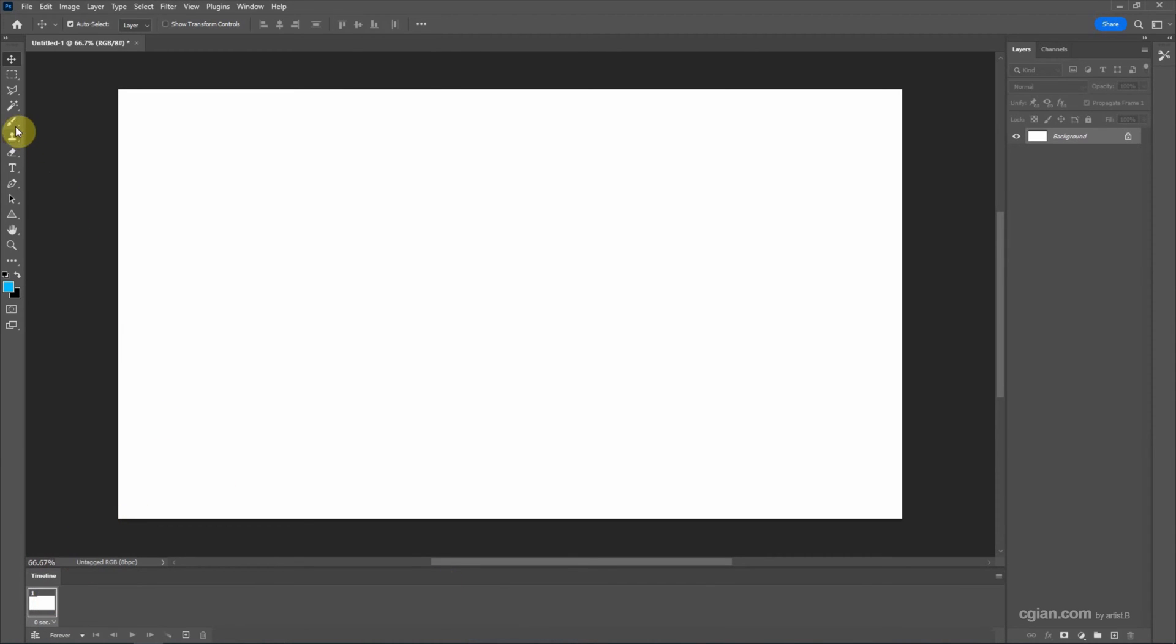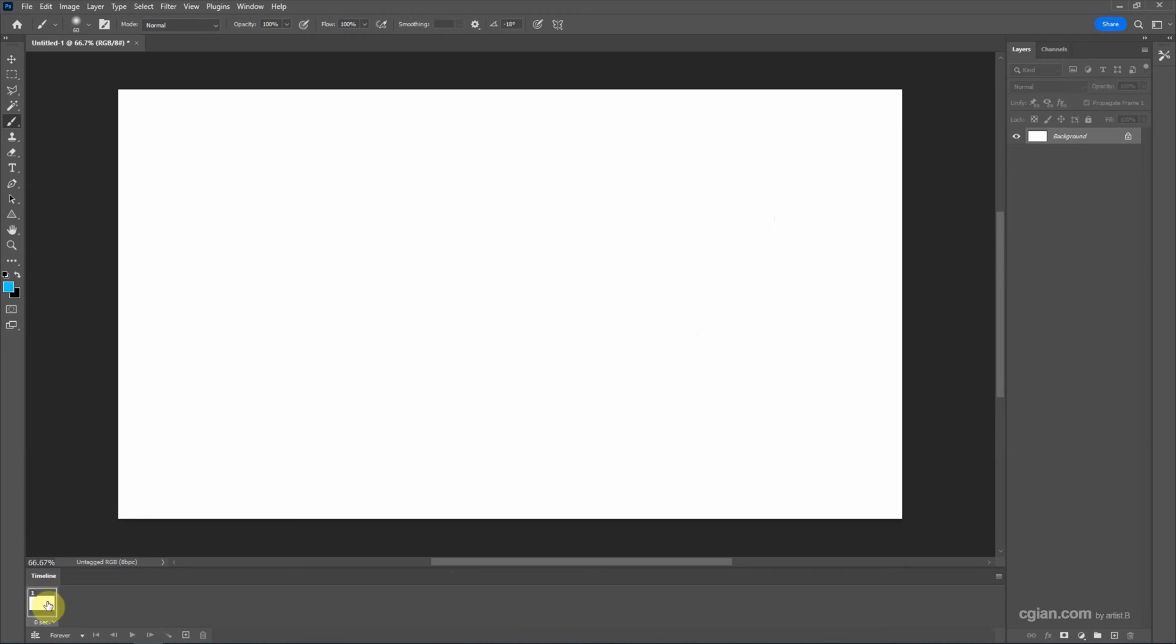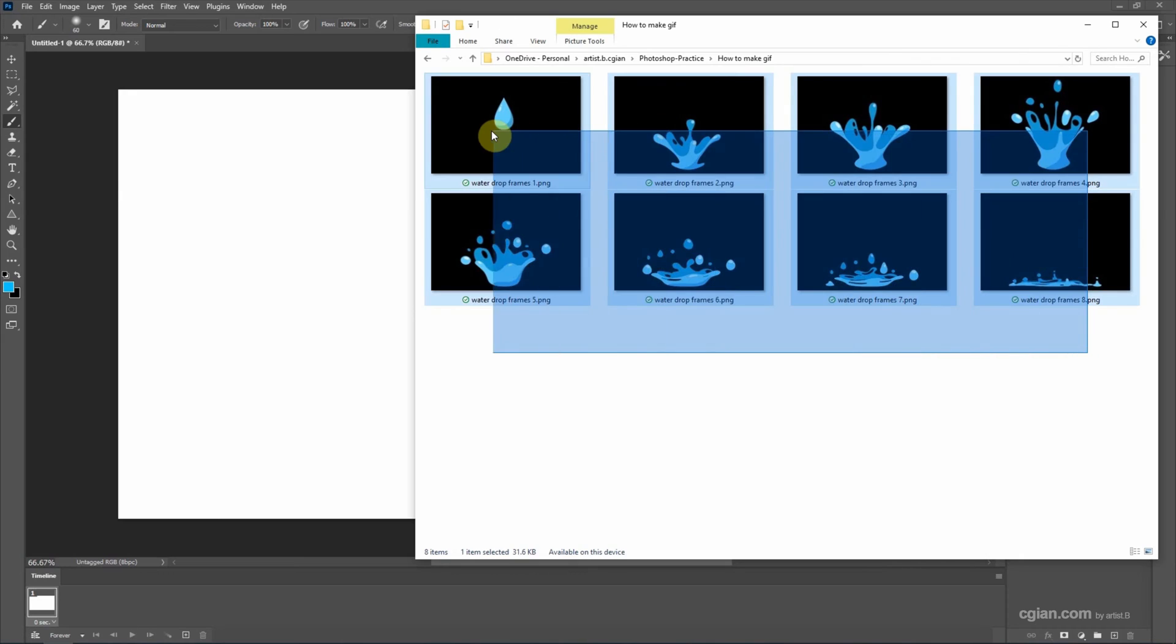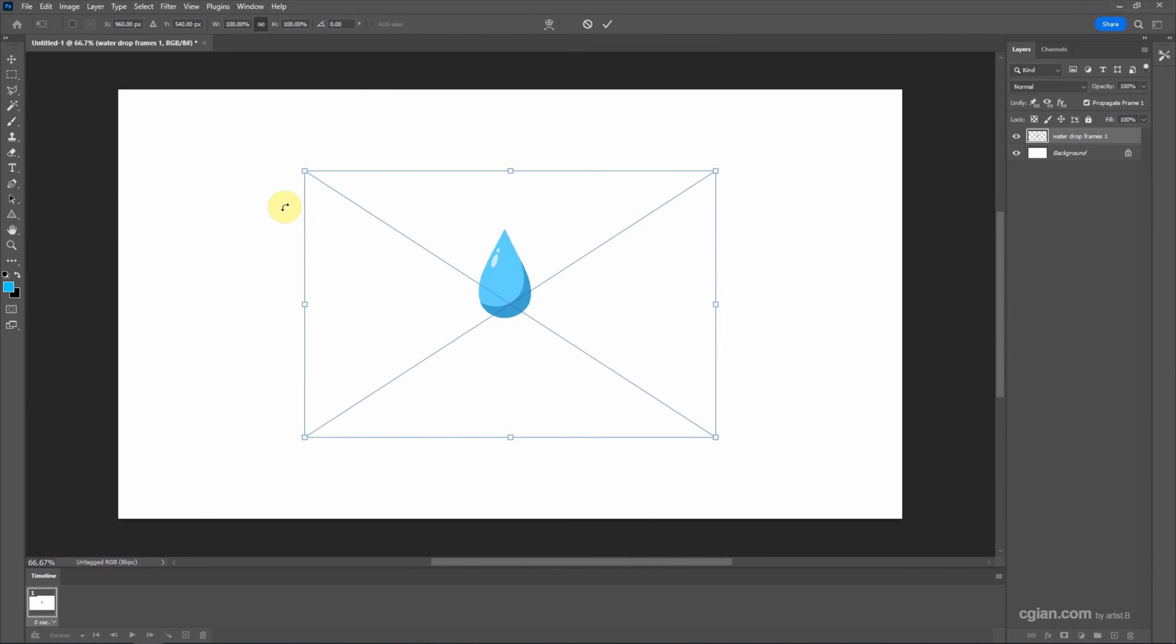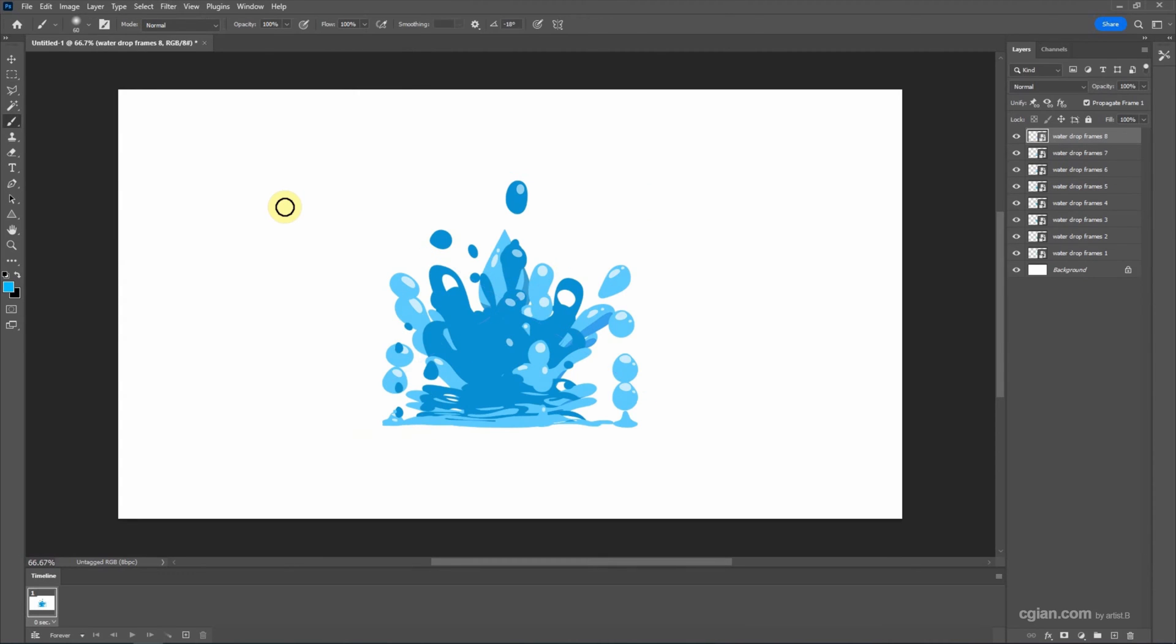We can draw something for the first frame, or we can import images as a frame. I go to the file folder where I have prepared images for the frames. This is downloaded from Freepik.com. We can find the download link in the video description. Now I select all the frames here and import into Photoshop. I press enter to import them.